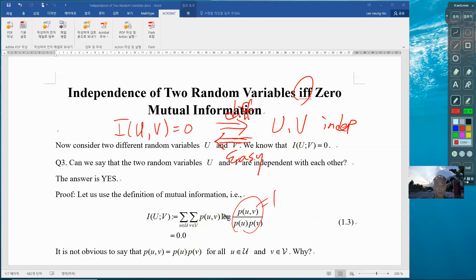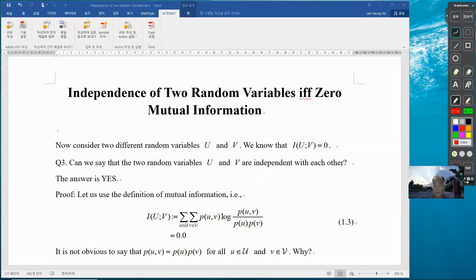Now we want to focus on the difficult part, which is proving independence from MI=0. So we consider two random variables u and v. We know that mutual information is 0, and we ask: can we say that u and v are independent? The answer is yes, but we want to prove it.